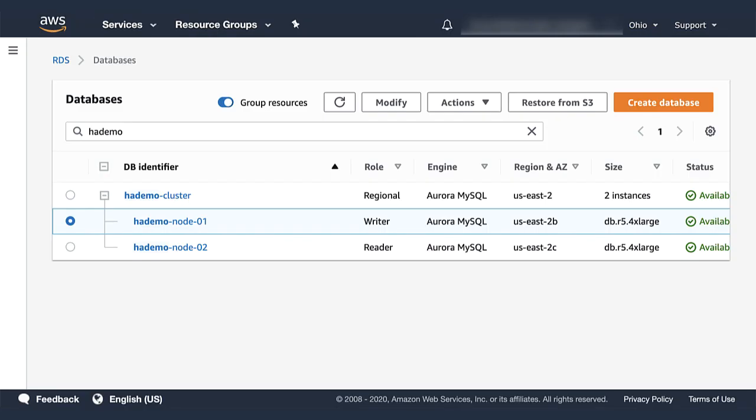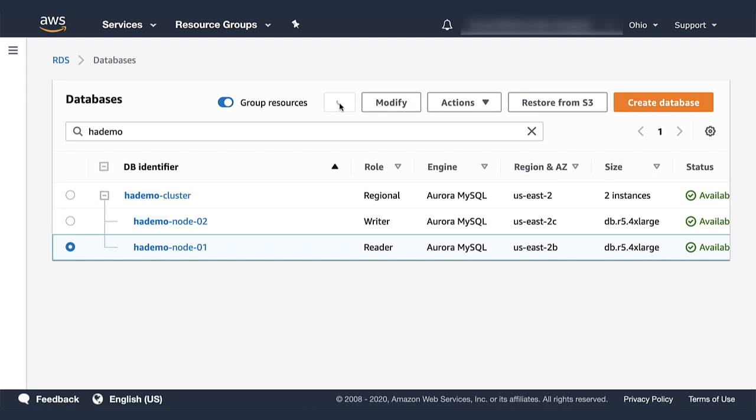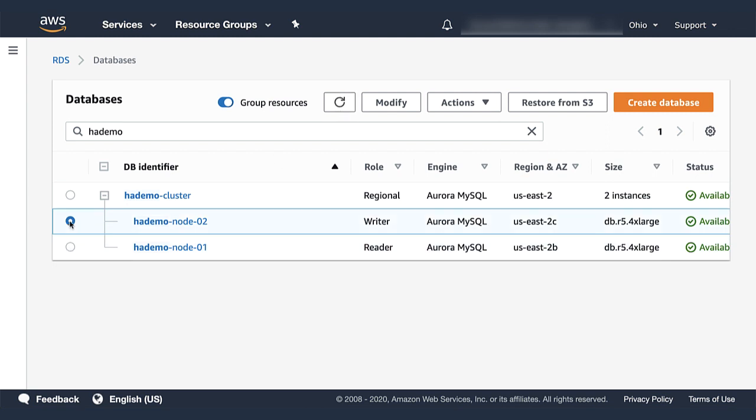And let's verify that the console reflects the new writer as well, which it does. So you can see how our services can be used to improve on failovers.